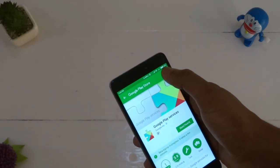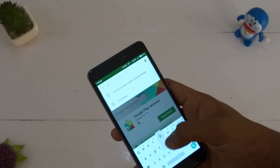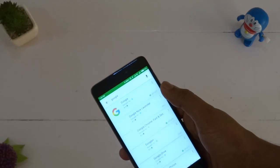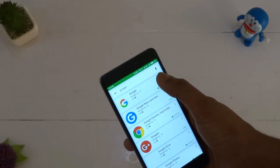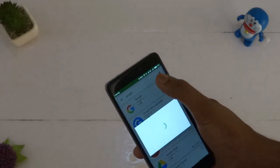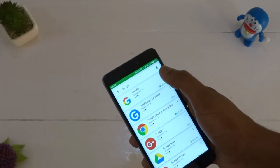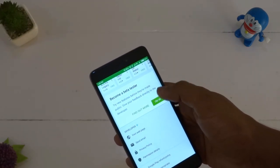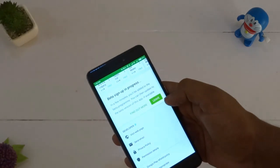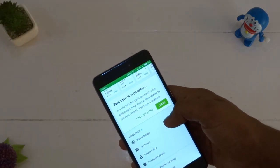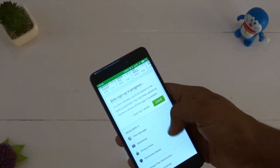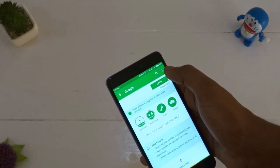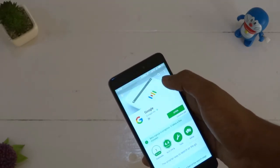Then search for the Google app in the Play Store, scroll down and do the same. After that you just have to wait for one hour and you will automatically become a beta tester and can update the app officially. So just wait for the time.